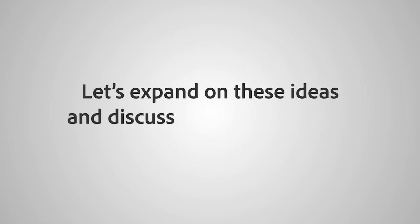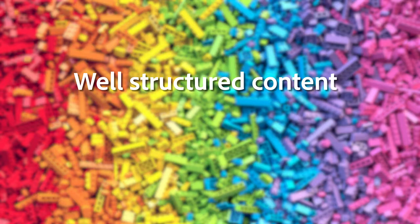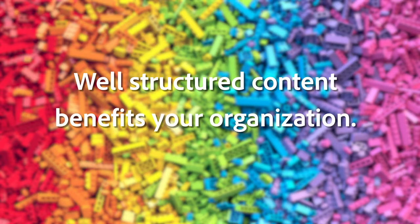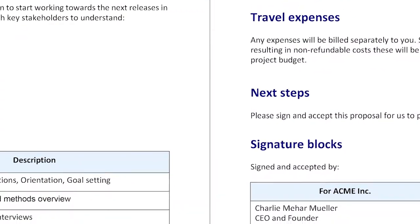Let's expand on these ideas and discuss corporate content. Well-structured content benefits your organization. For example, you might create proposals.